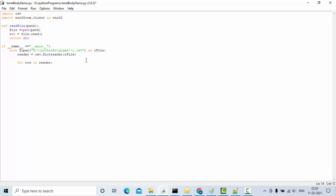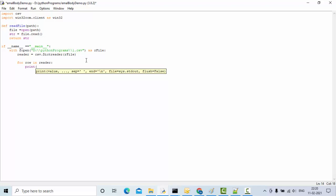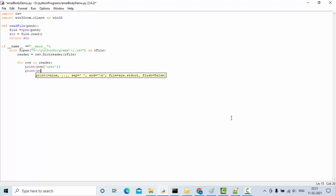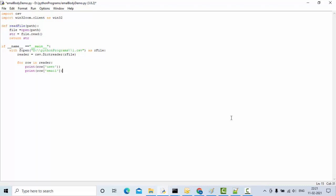Now I use a for loop: for row in reader. Let me try to print what is in the CSV file to verify the data. I'll use print inside the loop and then try to execute this.